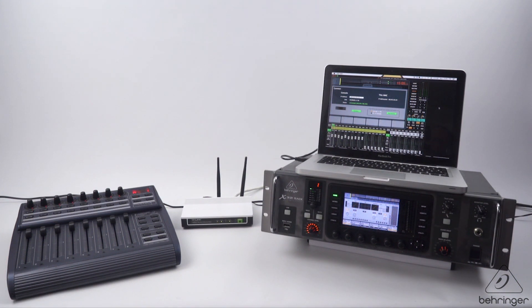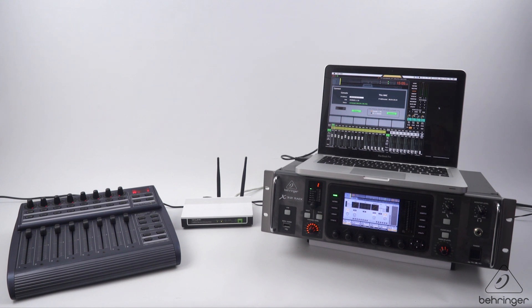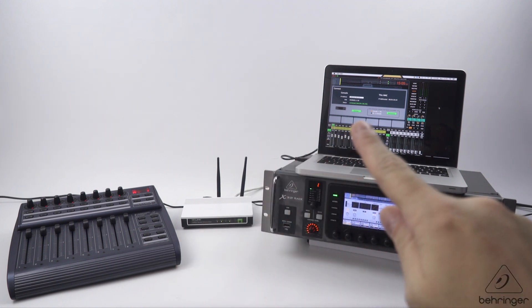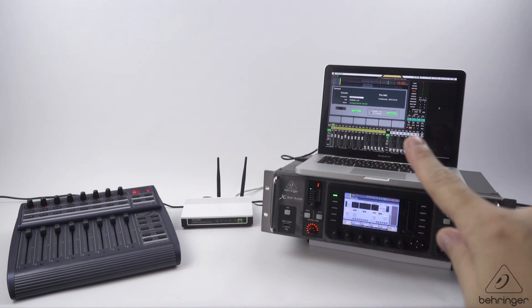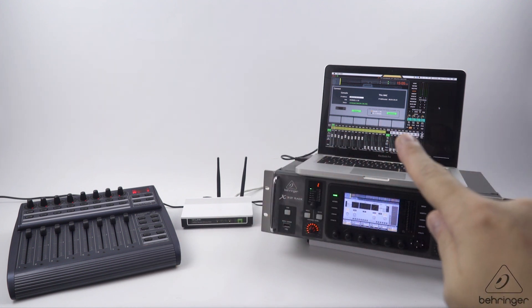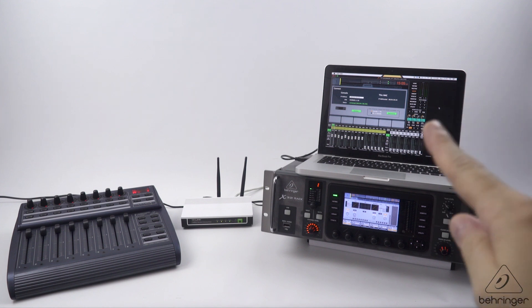Hi guys, Patrick here from Behringer tech support. Today we're going to do a quick video with a BCF 2000 MIDI controller. We're going to use this to control the x32 Mac app on a MacBook Pro.